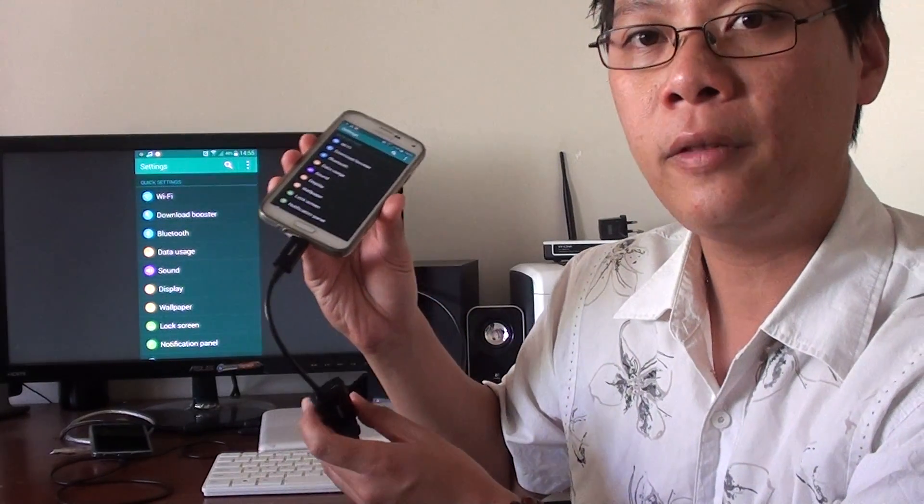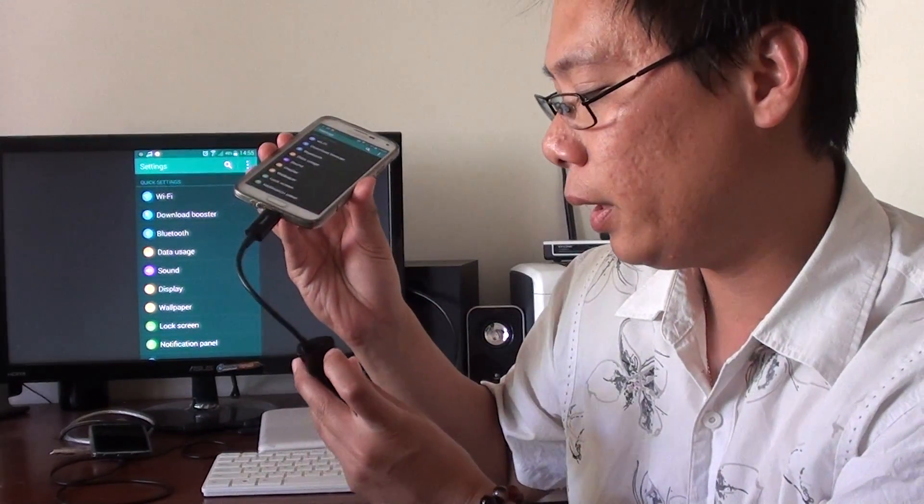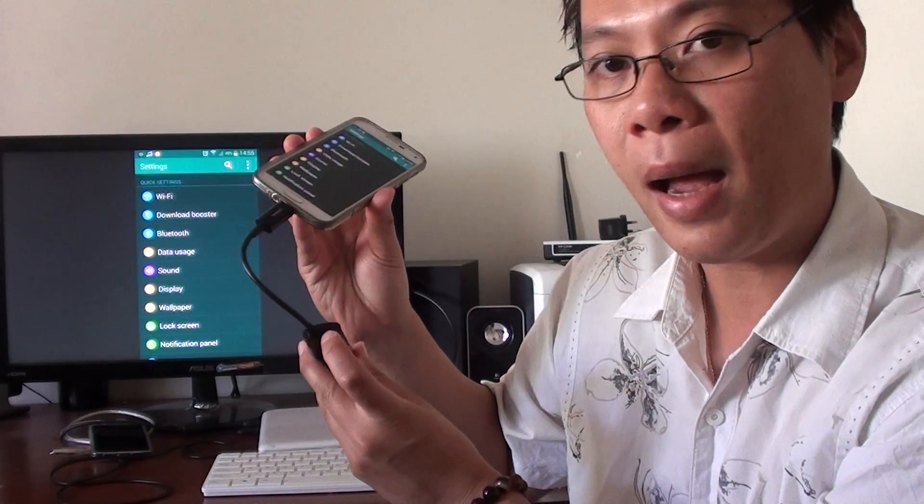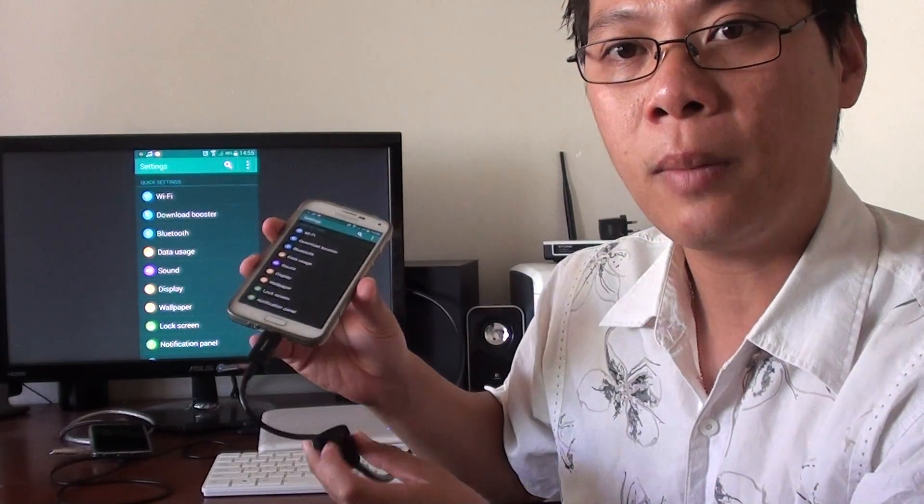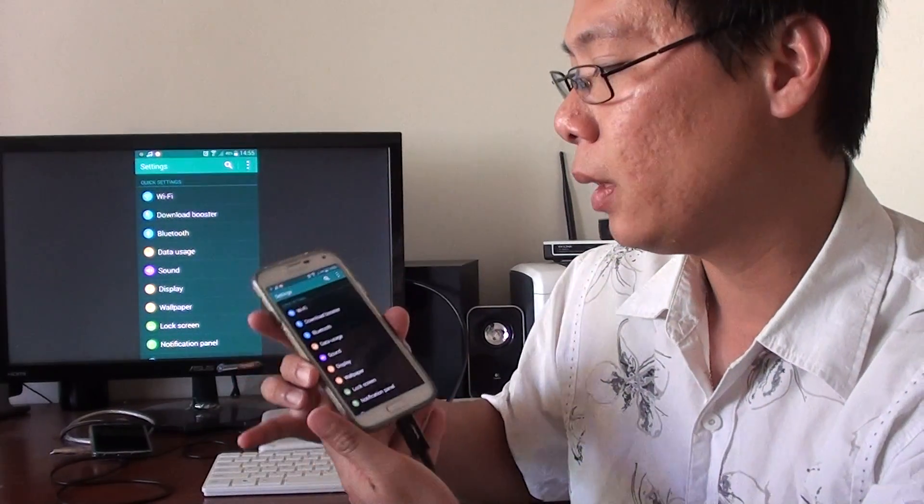But if you wish, you can put in the power source into this hole here, and this will charge up your phone.